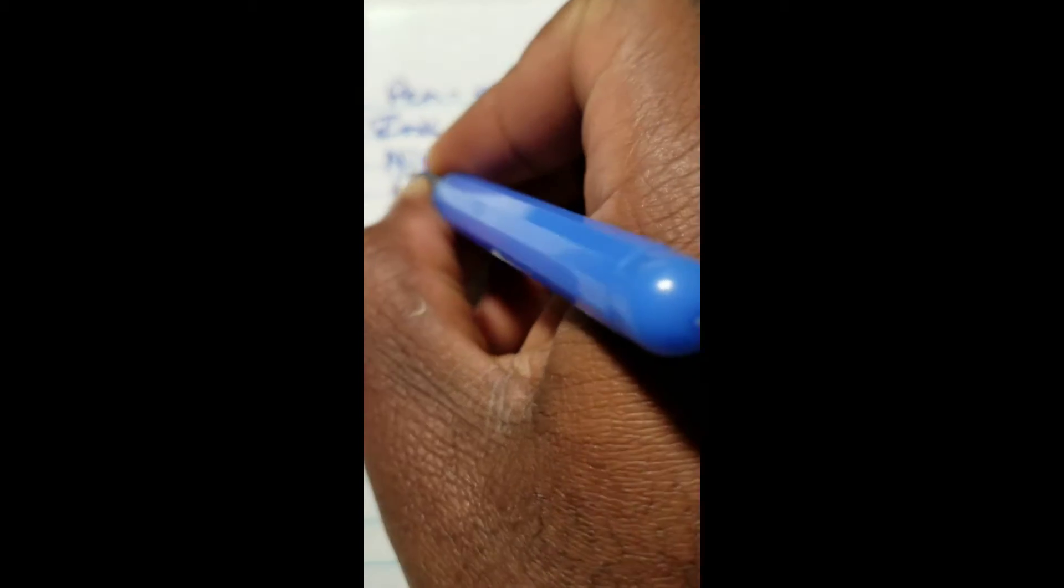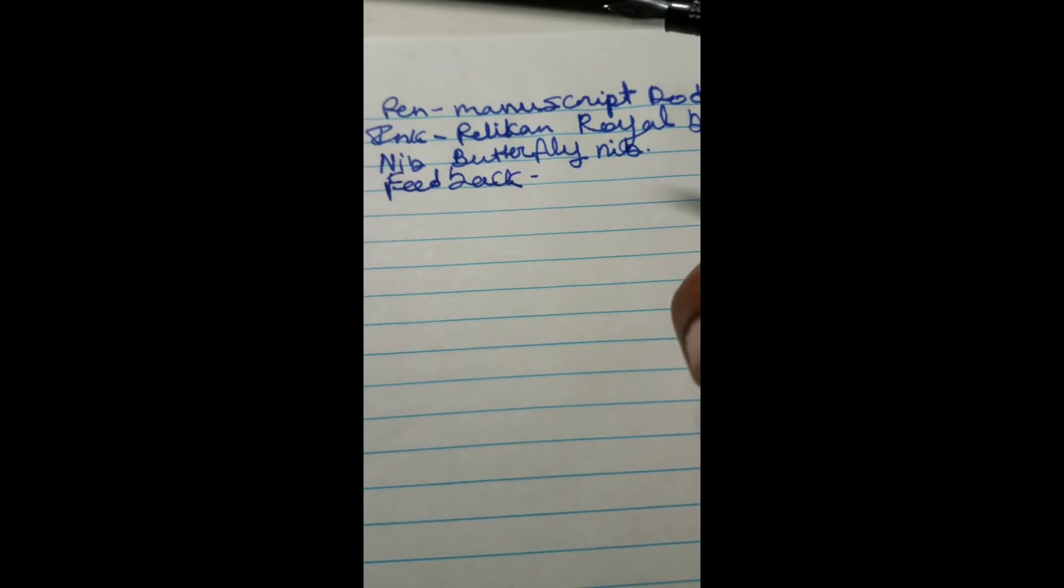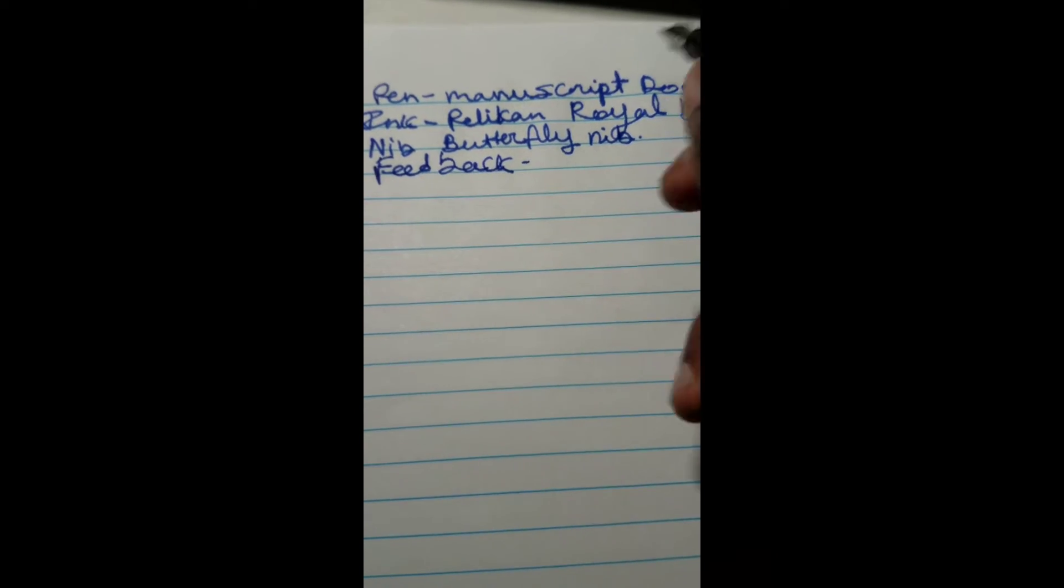Let's check the feedback. There is no feedback. None.